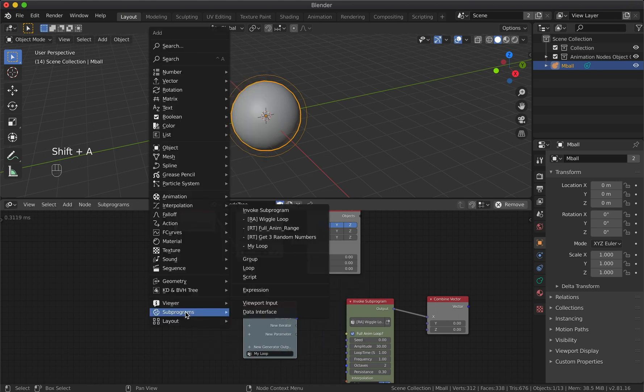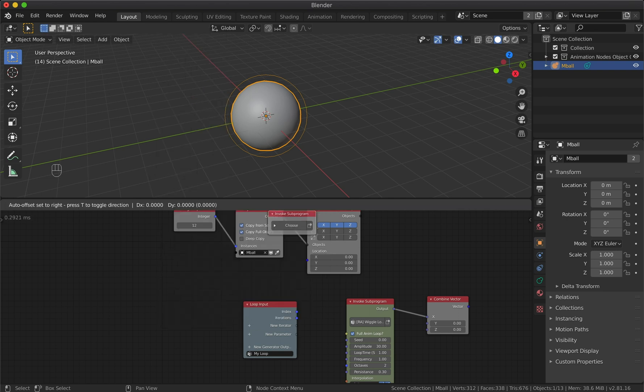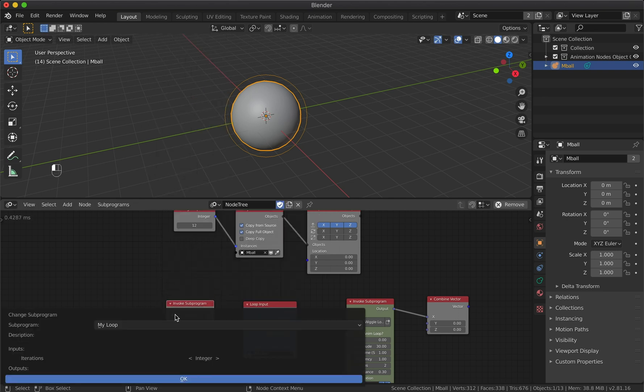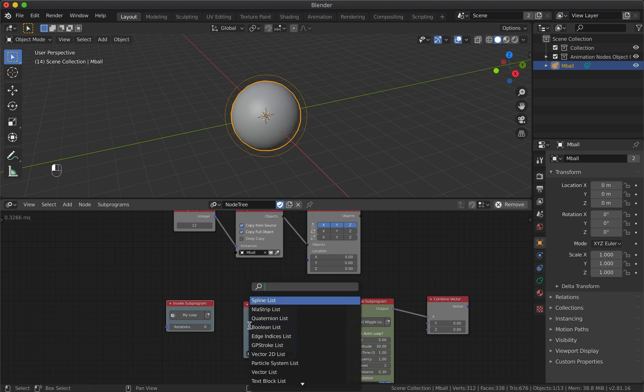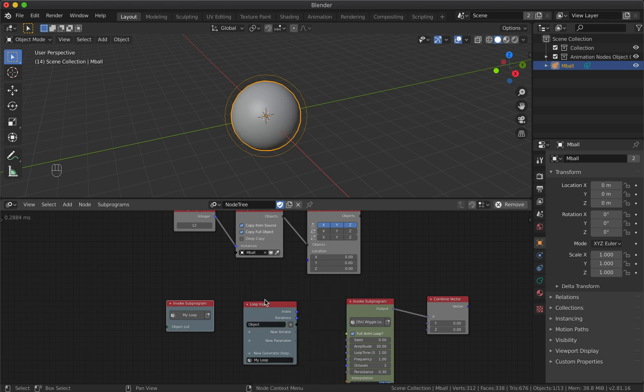Add Loop Body. The default name for this node is My Loop, so when we invoke subprogram we will choose this program name. Now we need to specify the input data type. We will be iterating through multiple metaball instances, so object list is what we're looking for.